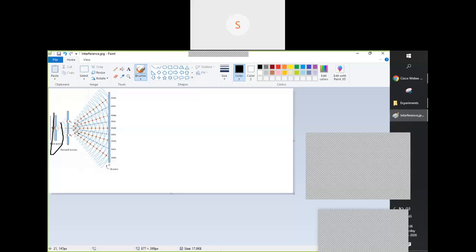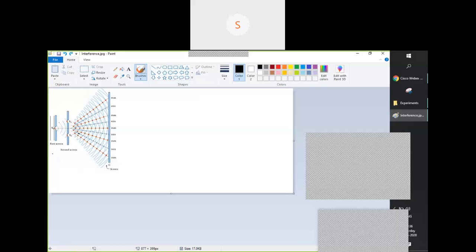In the Young's double slit experiment, we take a light source — it should be monochromatic in nature — and put it here. This particular light source then divides into two other light sources, governed by Huygens' principle. These two sources, namely S1 and S2, pass through two slits and interfere with each other.